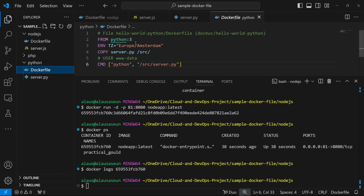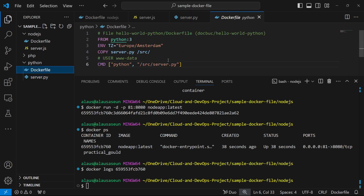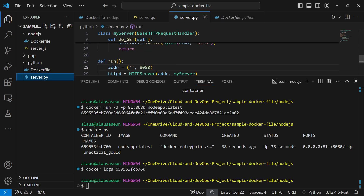Here we're using Python 3, the same environment variable, and we're copying server.py into the src folder. The user directive was commented out because it wasn't necessary. We have the CMD, just like with the Node application: python server.py — because normally to run a Python application locally you do python and then specify the filename.